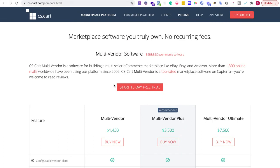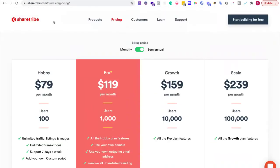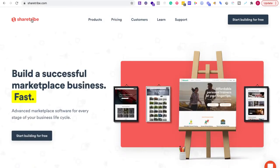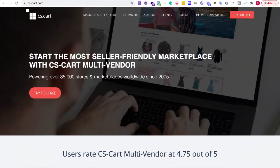A lot of times people don't have $1,500 to invest in something they're just trying out as an idea. It depends on what you're going for. In fact, you can use even cheaper ways if you're trying to validate what platform you need to use as a marketplace, but strictly we're looking at ShareTribe and CS-Cart.